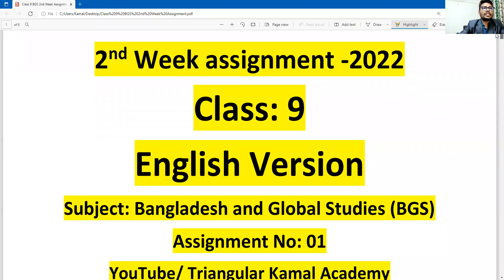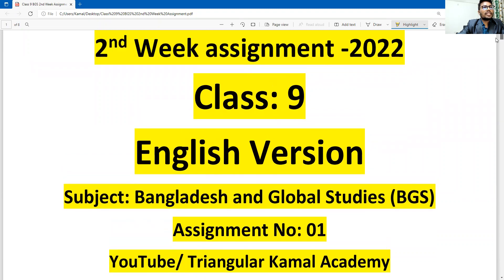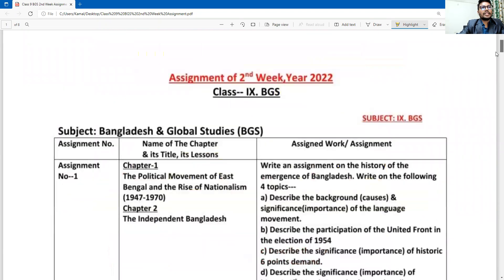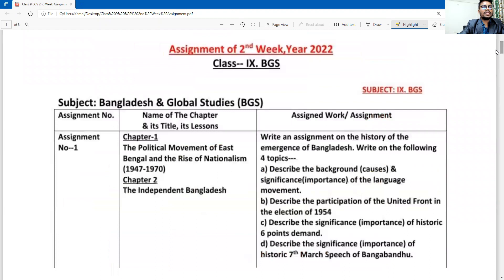Dear students, this is the second week assignment 2022, Class 9 English version, subject: Bangladesh and Global Studies — the short term is BGS — assignment number 1. On the assignment cover page, you can write down details about the assignment and also your personal information. First you have to understand what is actually required here, then we will try to answer it.